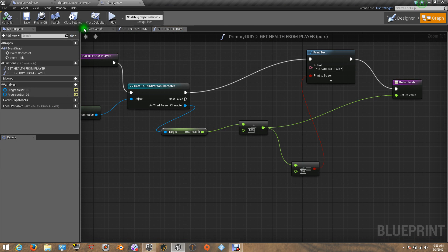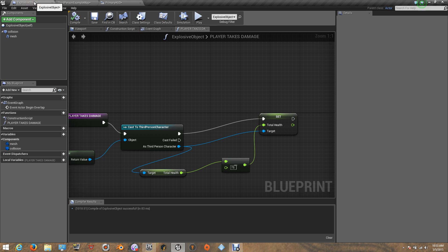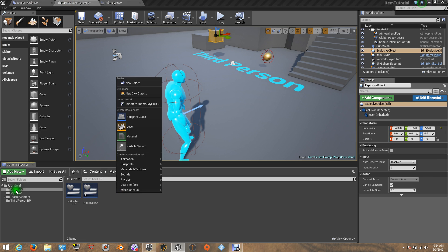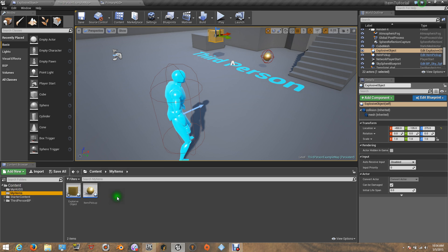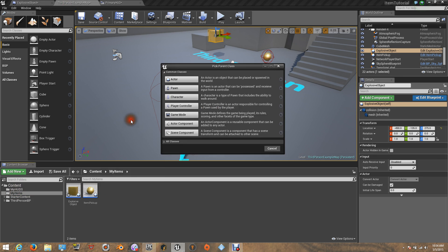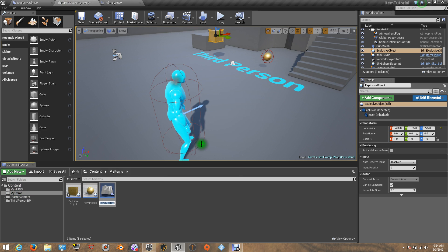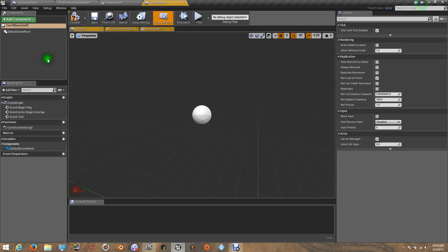So now let's create our health item. Maybe it could be an apple, or something like that, or a can of beans like I said. I'm going to create a new item — it's going to be an actor. Let's call it Can of Beans. There we go, so let's get inside.